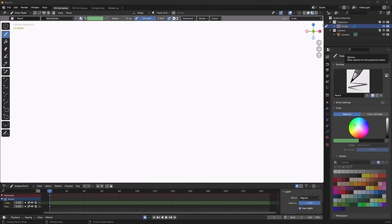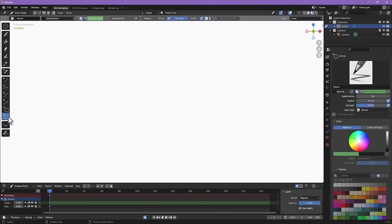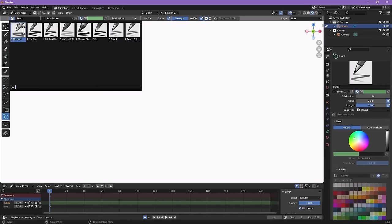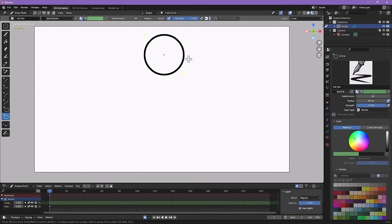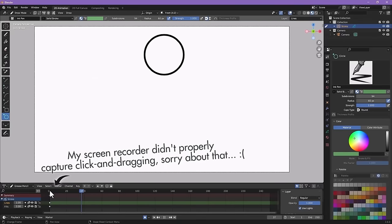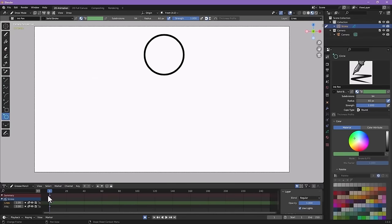Now let's animate something. We'll do a bouncing ball. Grab the circle tool, select what kind of pencil you'd like, and draw a circle on the top third of the screen — hold Shift for a perfect circle, then press middle mouse button or Enter to confirm. Down here is our timeline, where all our keyframes will go. The blue line is our playhead showing the current frame. On frame one, you'll see diamond shapes indicating we've drawn our first frame, with a lines layer and a fills layer.